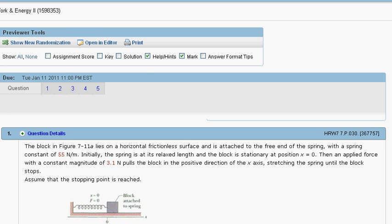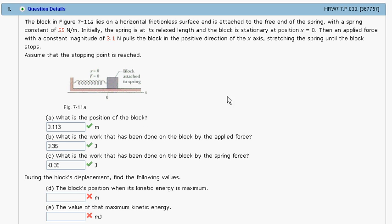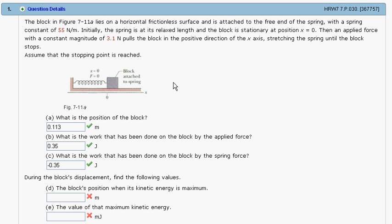This is not a coincidence. The total work done on the block between where it starts and when it comes to a stop is zero, because kinetic energy at the start is zero and kinetic energy at the end is zero. So the total work done by the applied force plus the spring has to equal zero. That's what we found — the applied force did this much work, so the spring must have done the opposite work to keep the total energy of the system at the end zero.